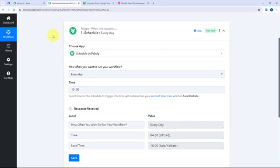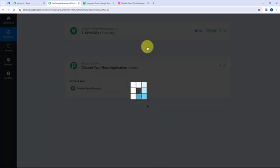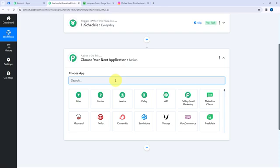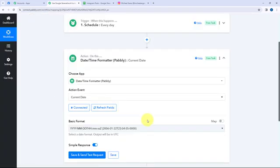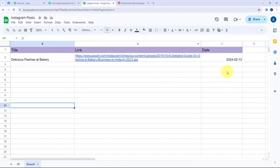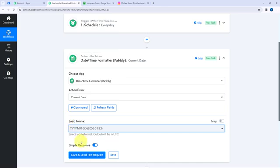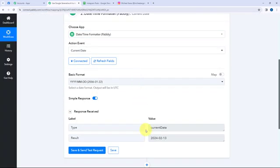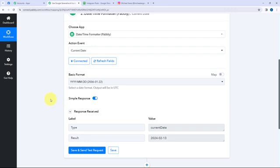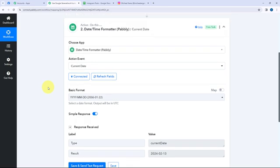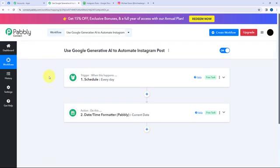Now I'm going to click on Add Action Step and get the current date by using Date Time Formatter. By getting the current date I'm making sure that on a regular basis — every day — this automation runs at 10 a.m. In this Google Sheet I've mentioned the date as today's date, so here in Pabbly Connect I'm going to retrieve the date in the same format. I'll click on Save and Send Test Request, and here I have got today's date, which matches the same date in my Google Sheet.